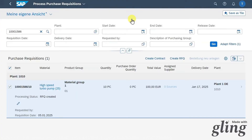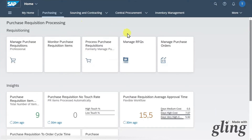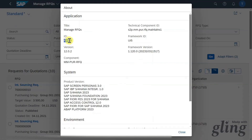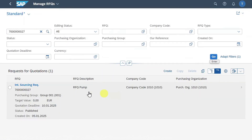By now we created the purchase requisition, inspected the items, and processed the purchase requisition by creating a request for quotation. Let's go back. Next we will click on Manage Request for Quotations — the application ID is F2049. We will search for the request for quotation we created and you can see it appears here.